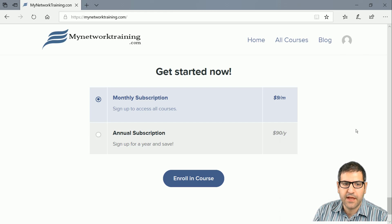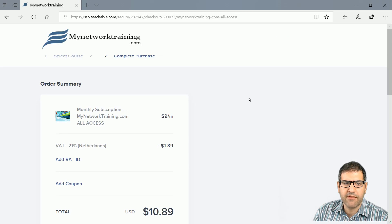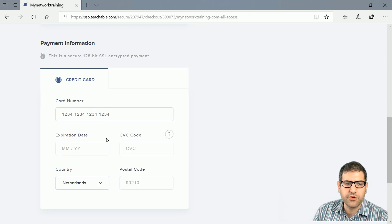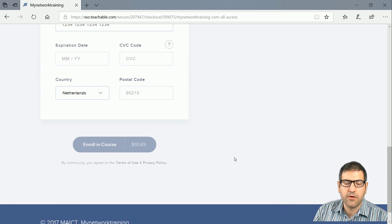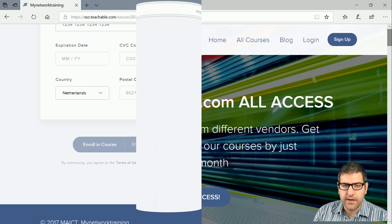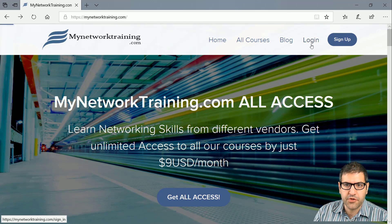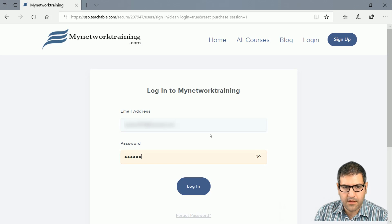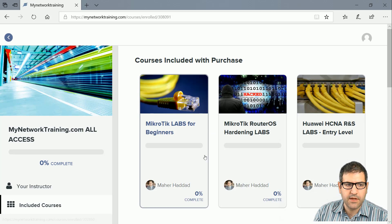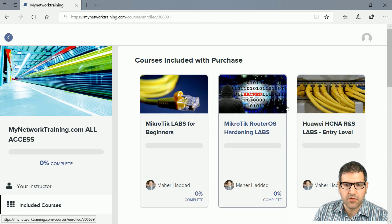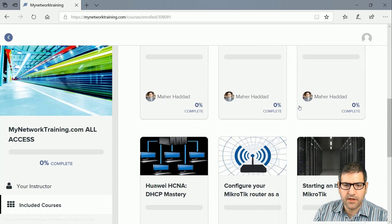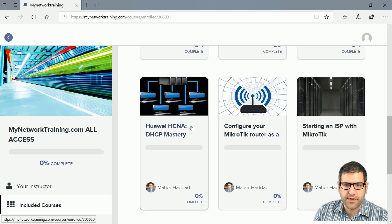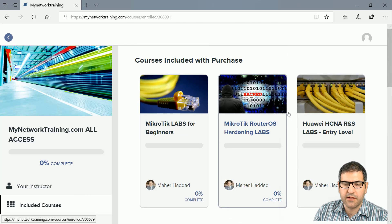If you register for one year you save two months for free. To go with the monthly subscription, click 'Enroll in Course,' enter your credit card information, and enroll — then you have access for one month to all courses. I've enrolled my user now, so after logging in with my email and password you can see I have access to all the courses, including the two free ones.